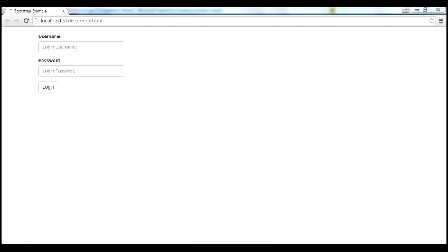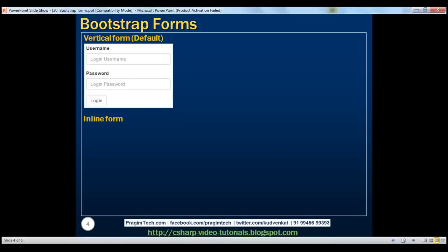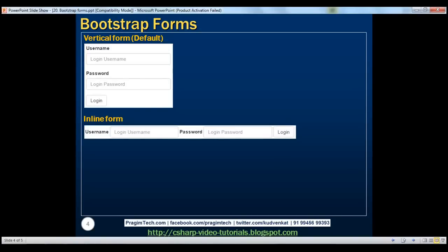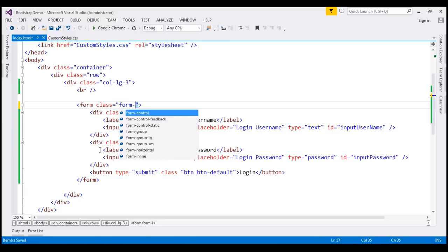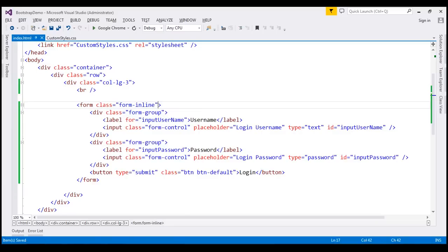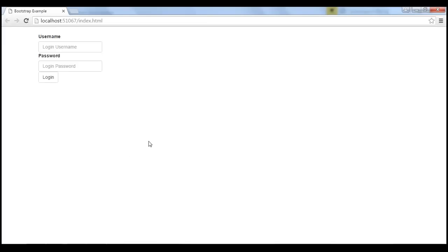Next, let's discuss creating an inline form layout. In an inline form layout, the form controls are placed side by side next to each other. To create an inline form layout, there's one simple change: using the form-inline class on the form element. When we save and reload the page, we should get an inline form — but we are not. That's because for an inline form, the viewport should be at least 768 pixels wide. We are viewing this on a large screen device, so the viewport should definitely be greater than 768 pixels.